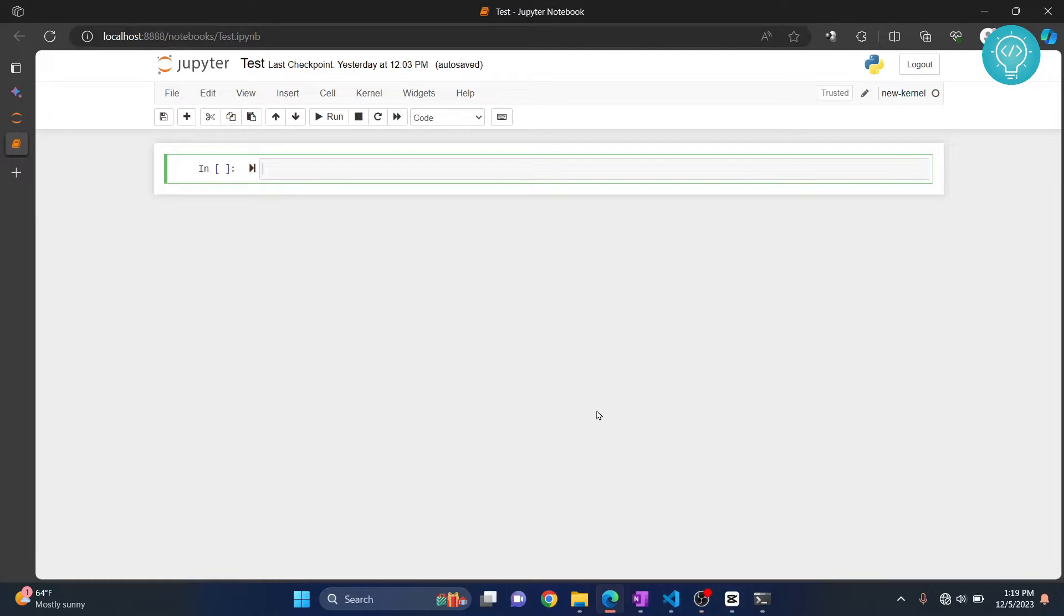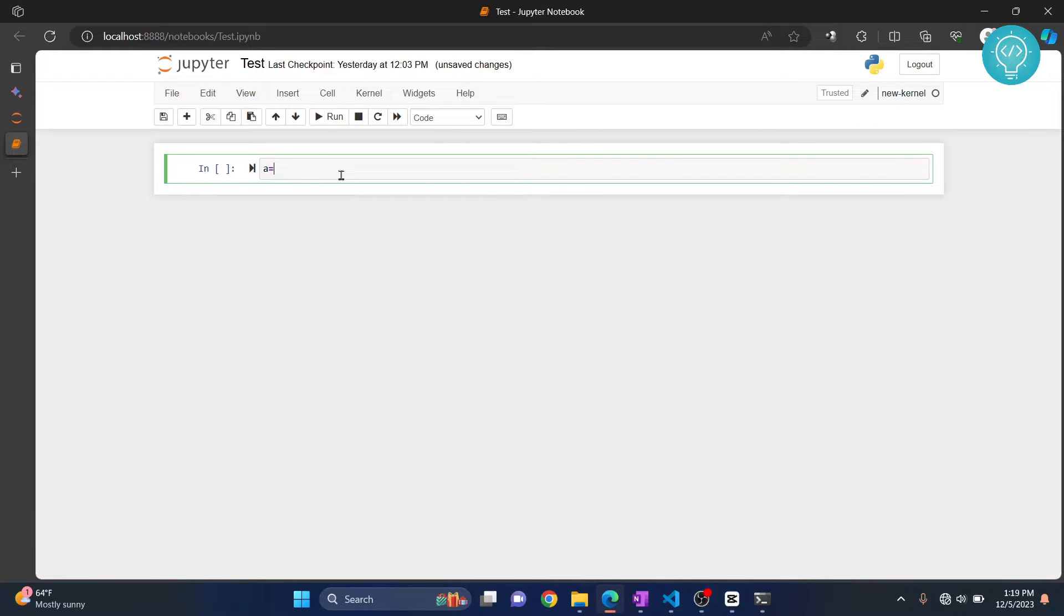Let's see how we can write to Python files, upload Python files, and run Python files from the notebook itself. First, let me write a sample code here.